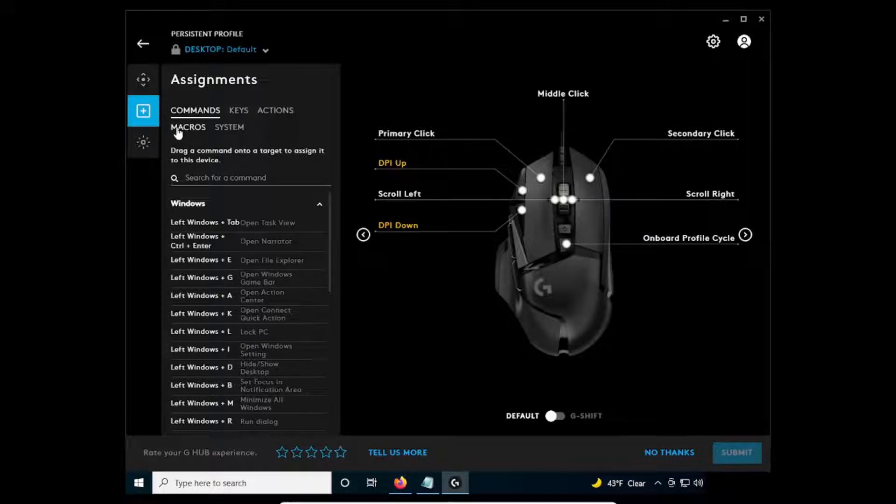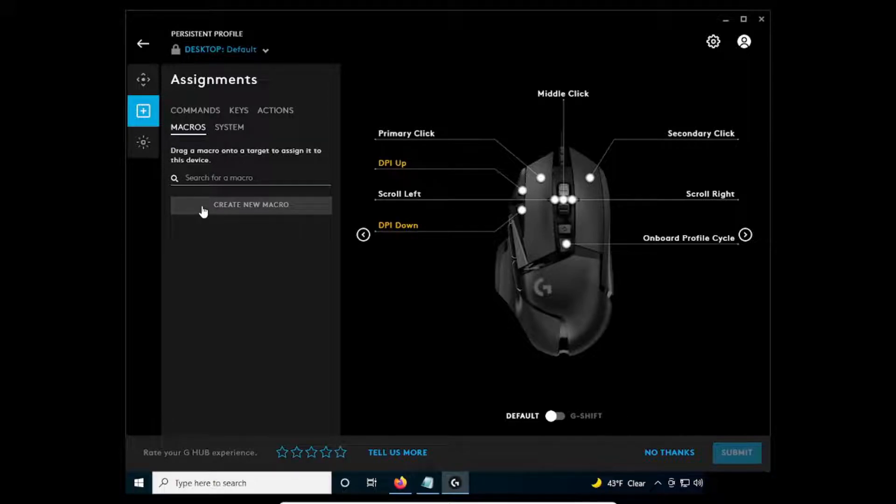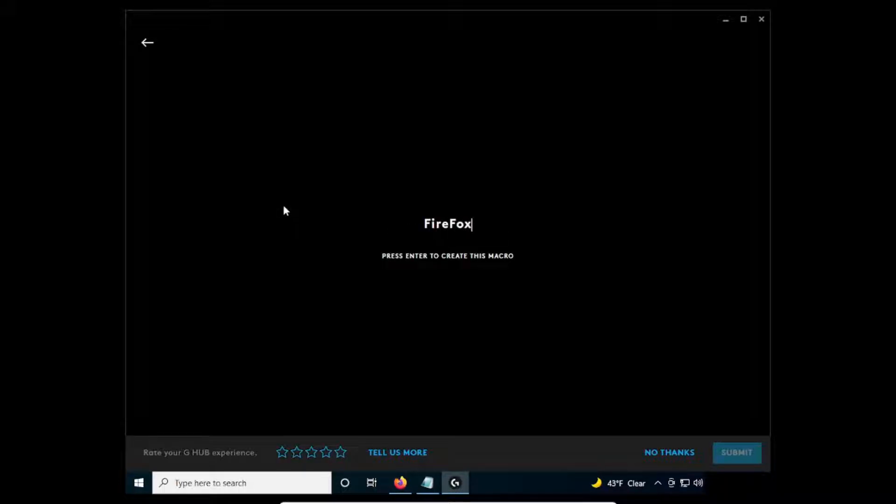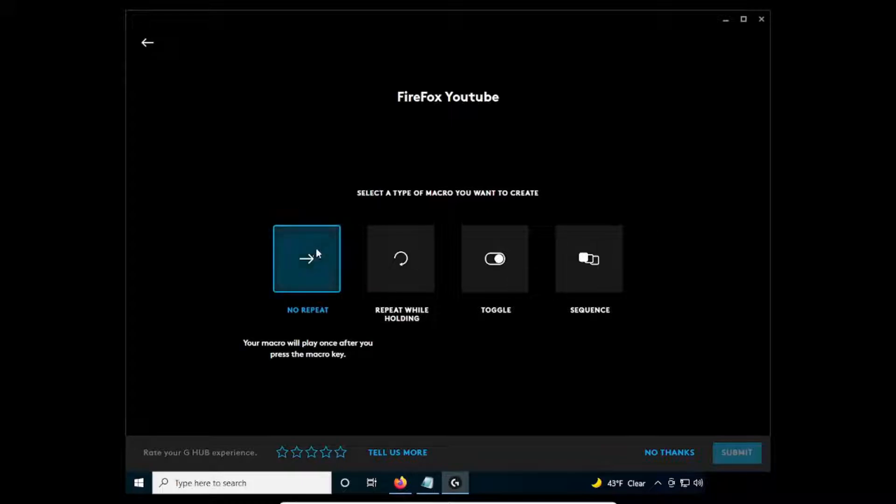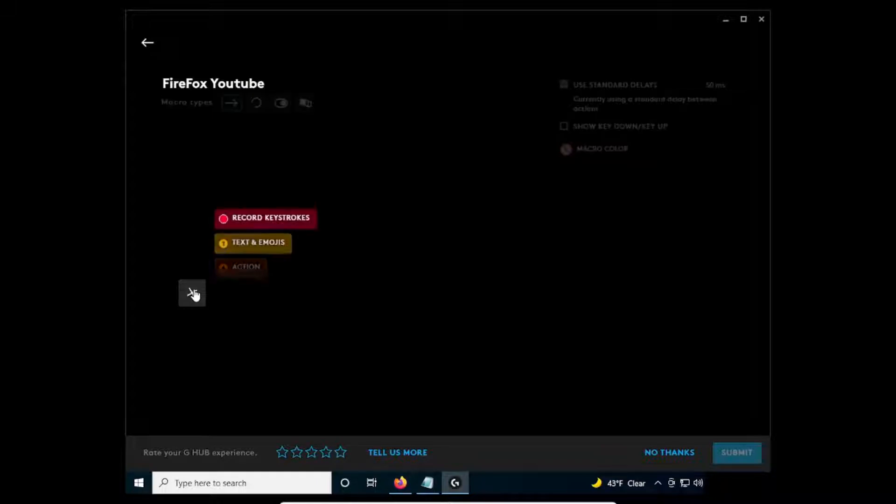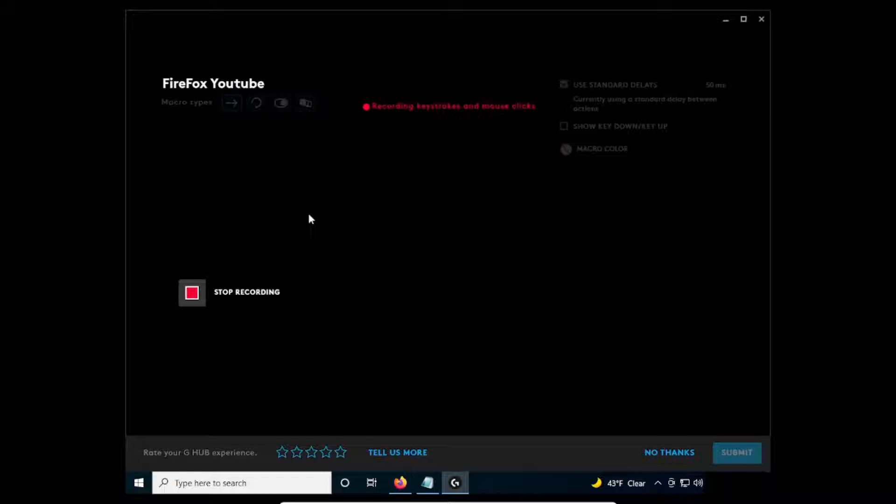Click Macros, then click Create New Macro. For the keystrokes, just use Windows R and click the red stop icon.